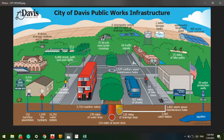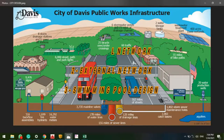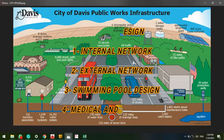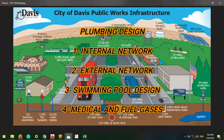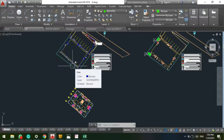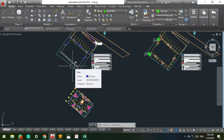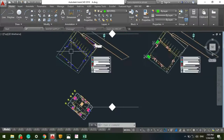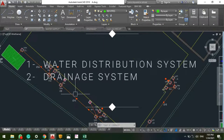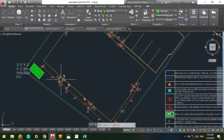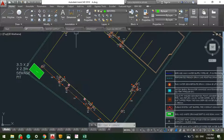To start with, we basically have four aspects in plumbing design: the internal network, the external network, the swimming pool design, and the medical and oil gases. For engineers, it would be easier to categorize the plumbing system into the water distribution system and the drainage system. You can set medical gases aside for now.